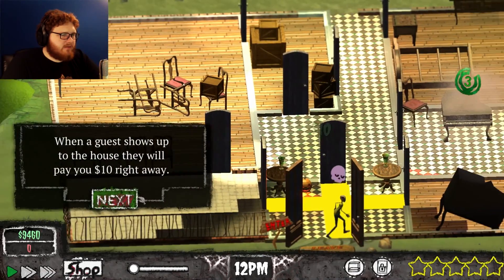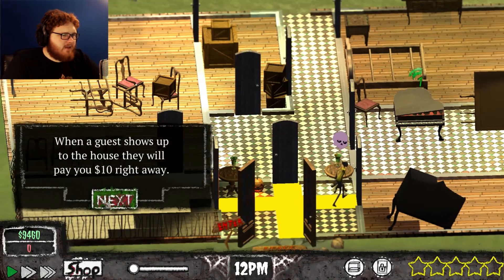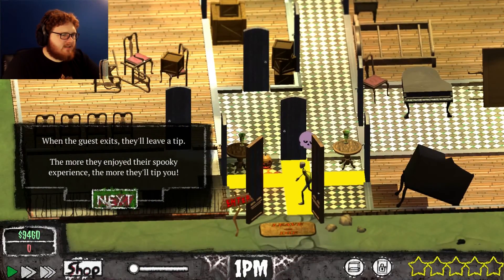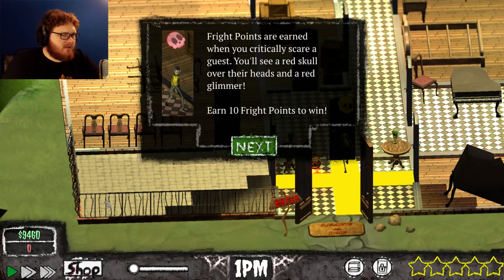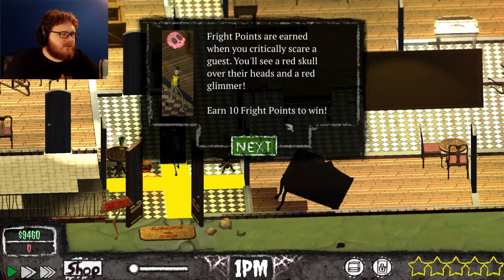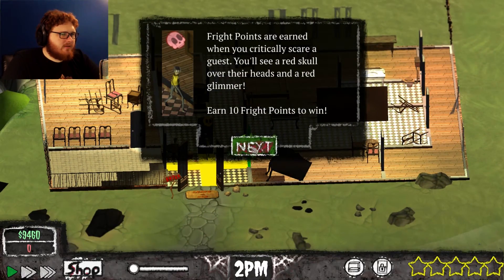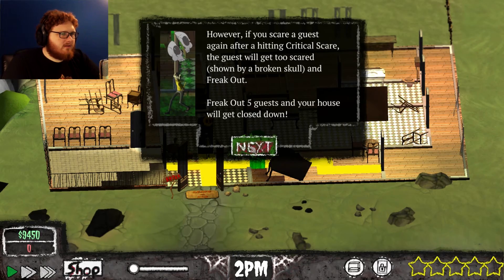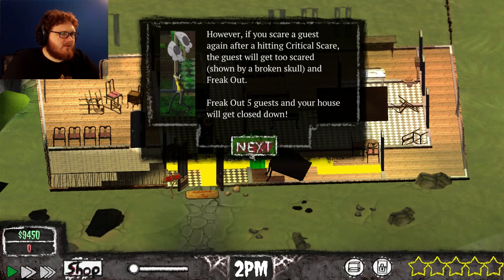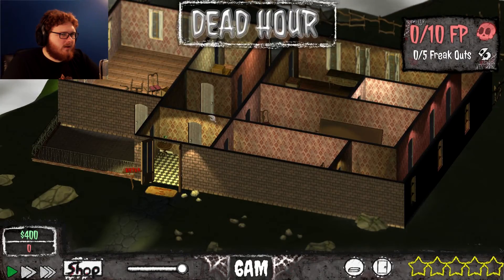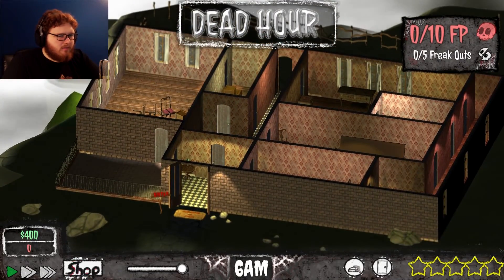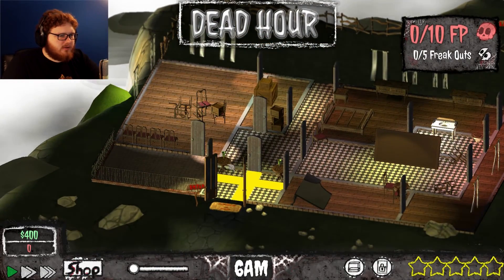Whenever you click on an active attraction as a guest walks by, it will scare them with a burst and cool down briefly. When a guest shows up to the house they will pay you ten dollars right away. When a guest leaves they'll tip you — the more they enjoy their spooky experience the more they'll tip. If you scare a guest past a critical threshold, they'll freak out. Great job!